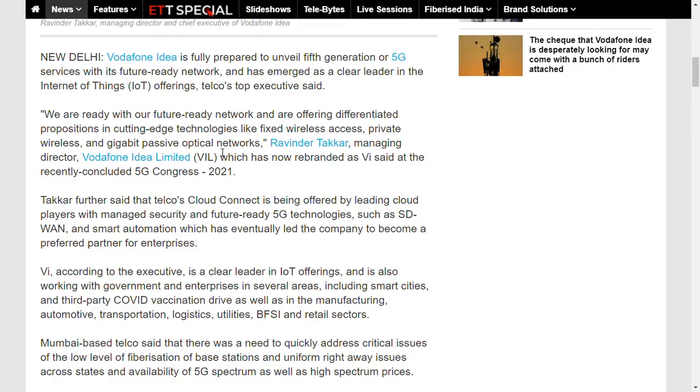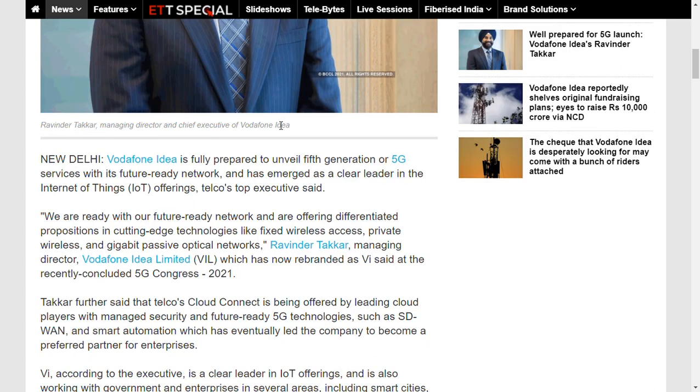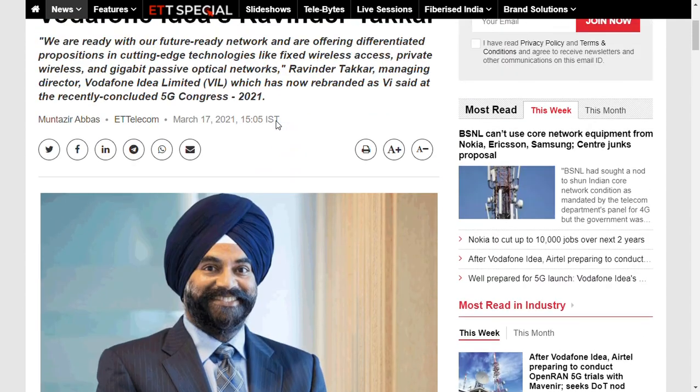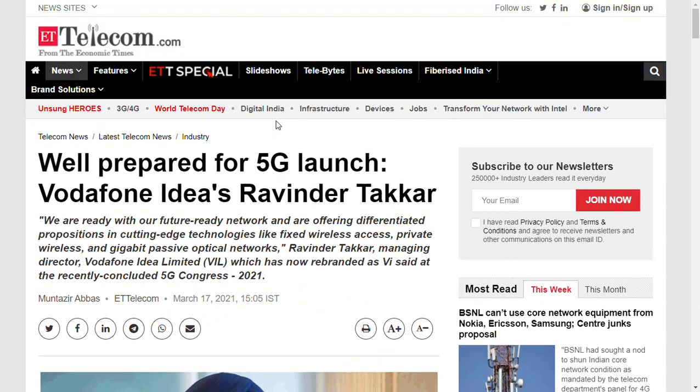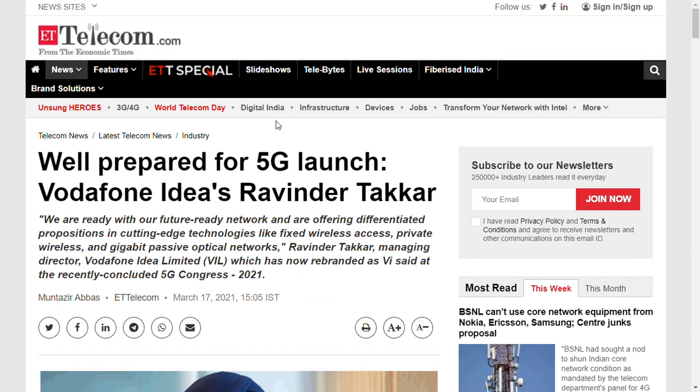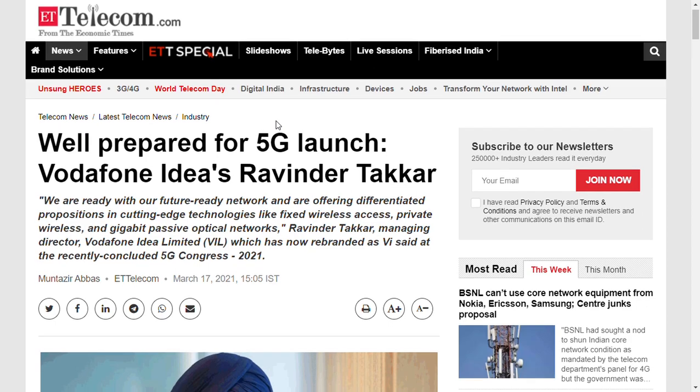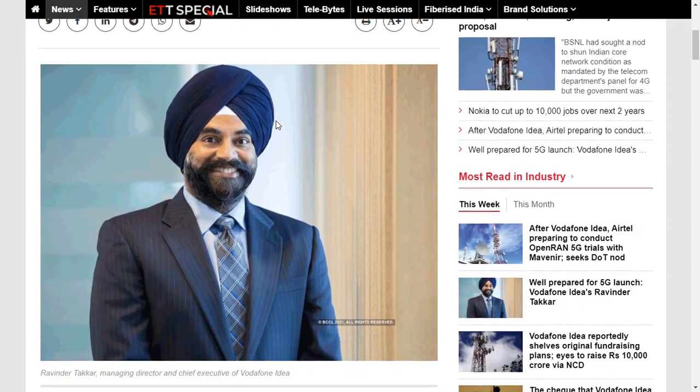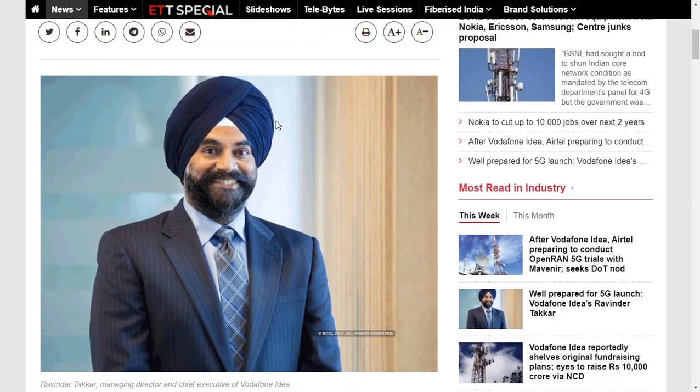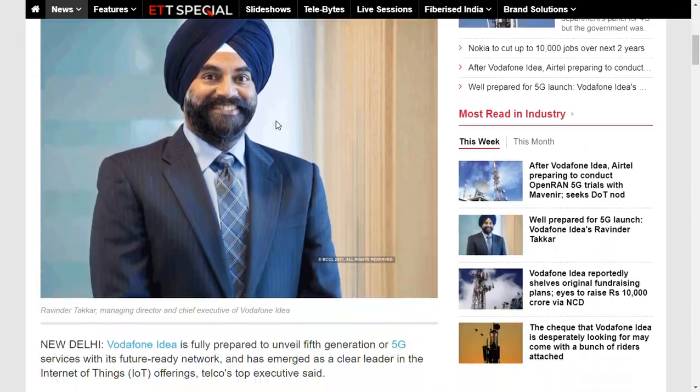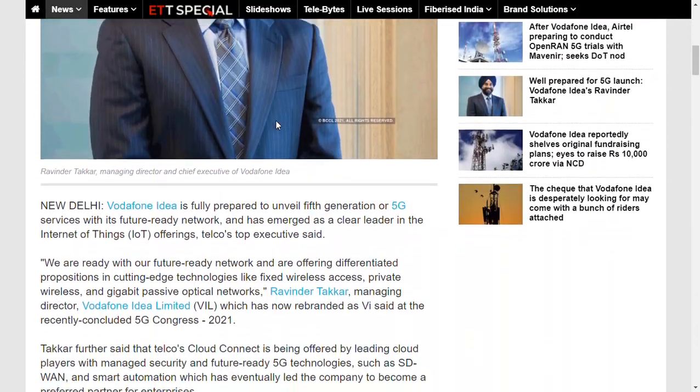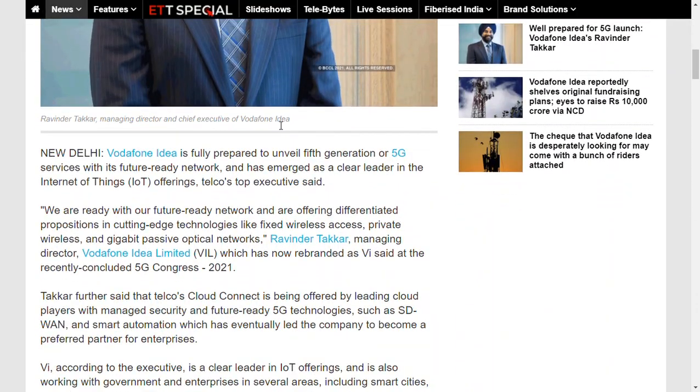First, let's see this information. The special thing about this is that Vodafone has fully prepared to unveil fifth generation or 5G services for coming days or years. This is a very good important version given by the MD and CEO of this company right now. They are fully able to unveil 5G services with ready technologies and IoT offerings.